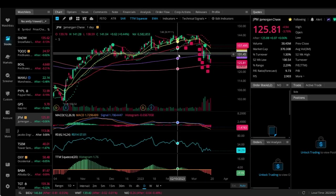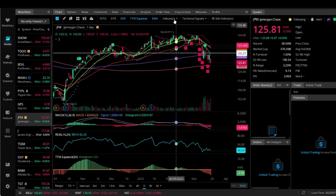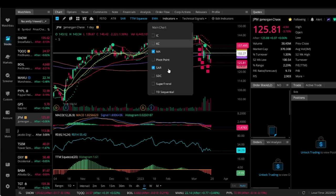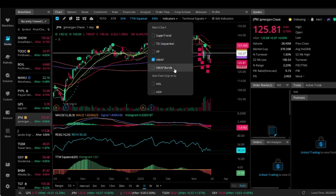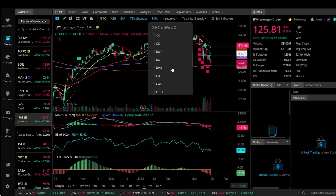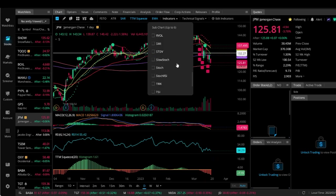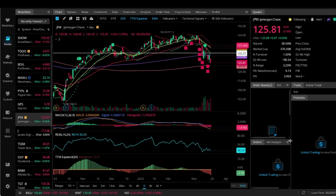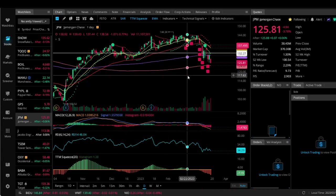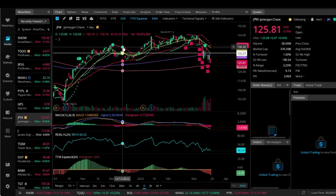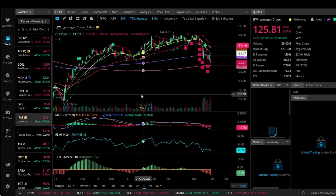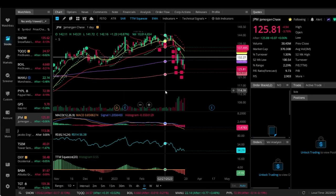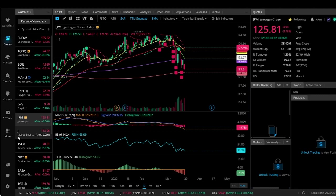They have also added new indicators that they didn't have before if you are an indicator person. Things like the Bollinger Bands I think are really cool, and whatever else they may have here that you may be interested in. It's really cool the things that they are adding to their charts, trying to make it a little bit easier for people to learn.